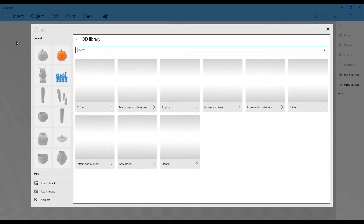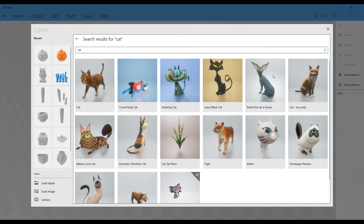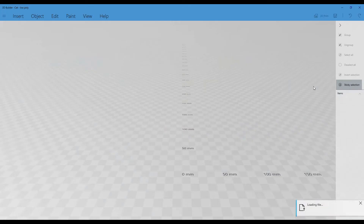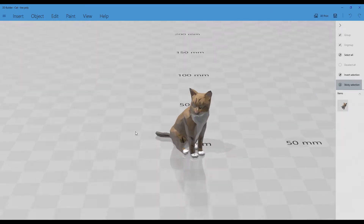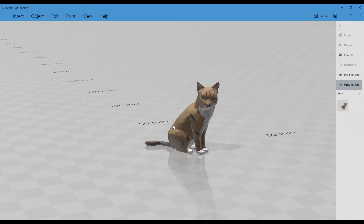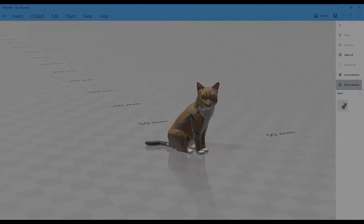Available in 3D Builder is a free library from Microsoft in order to have access to already created 3D objects. For example, I will look for the low poly cat that we already used in other videos about Paint 3D or 3D Viewer. Here you have the cat and you can see and modify it, but once again you will not be able to create it from scratch in 3D Builder — this is not possible.